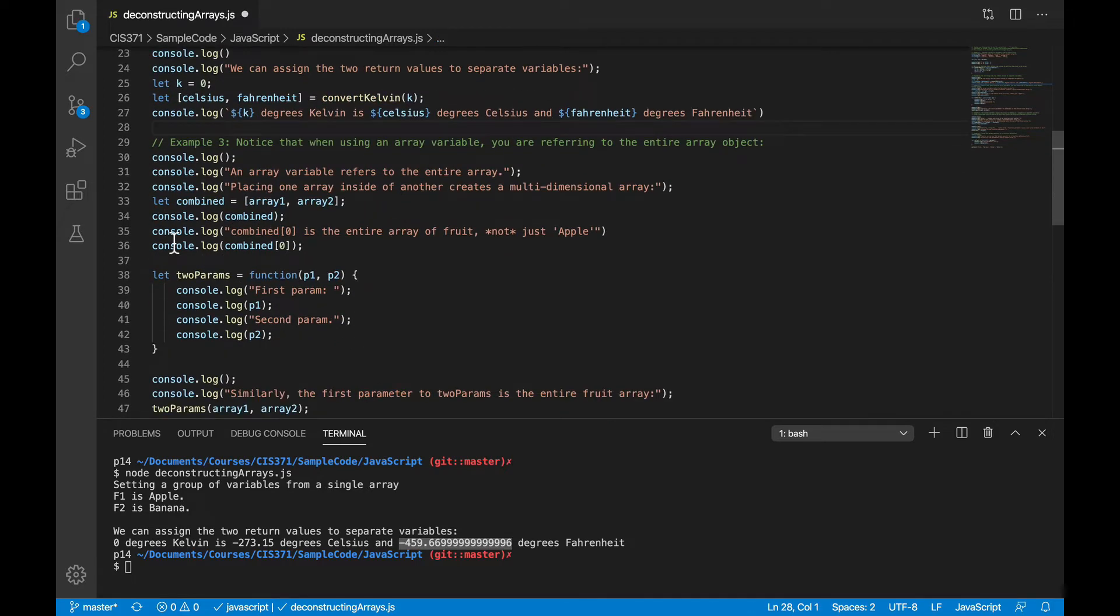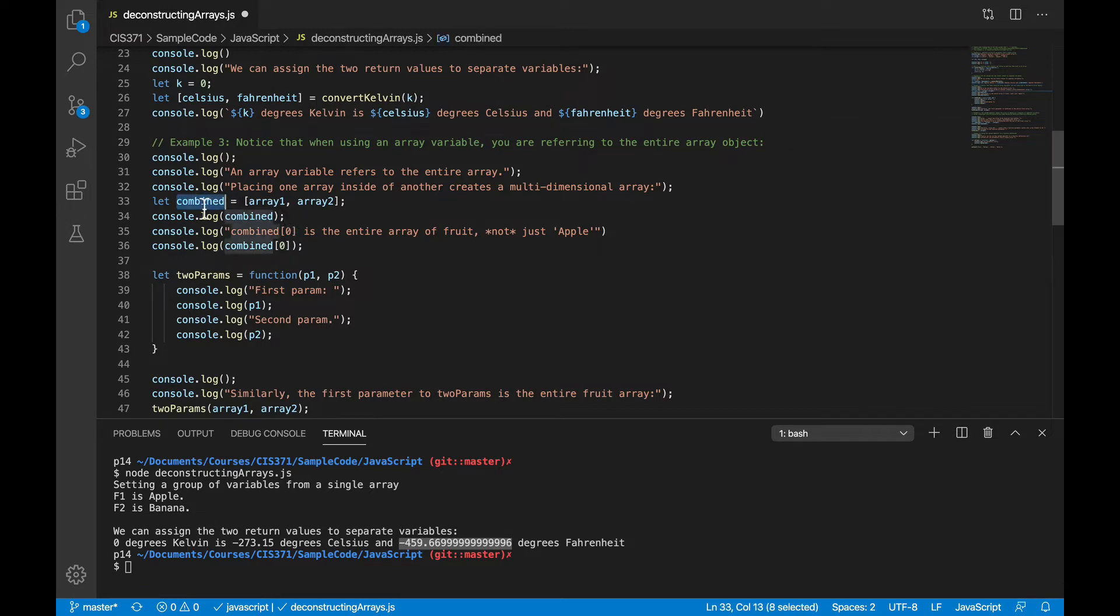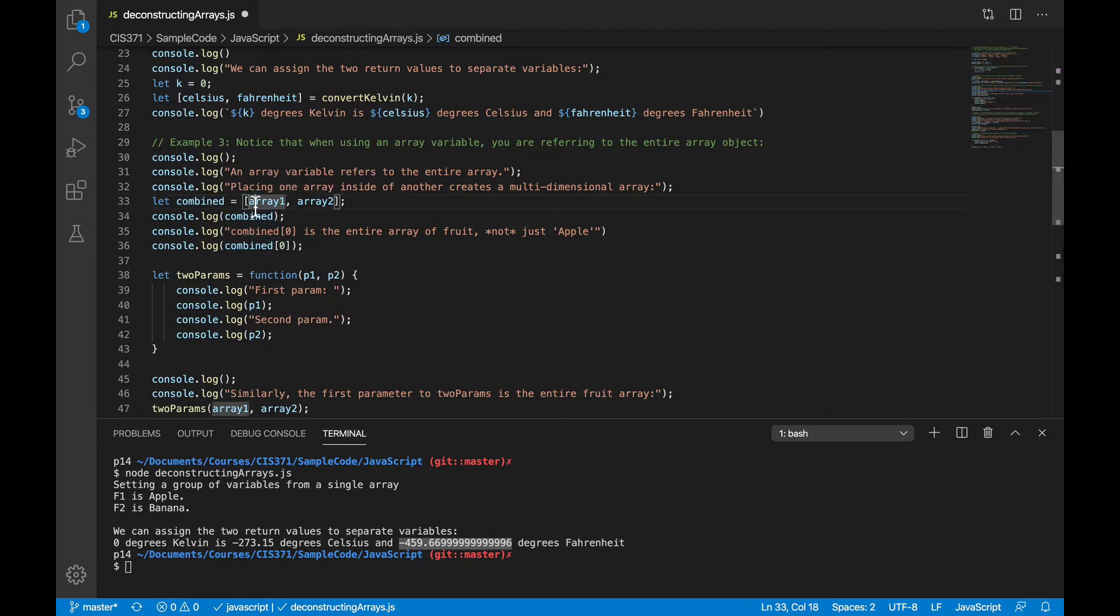Just as a reminder, when you use an array variable, you are talking about the entire array object. And most of the time that's exactly the behavior you're looking for, but occasionally you might get something you're not quite expecting if you're not thinking about it carefully. So for example, here I'm going to create an array called combined, and I'm putting my fruit array and my vegetable array into that combined array.